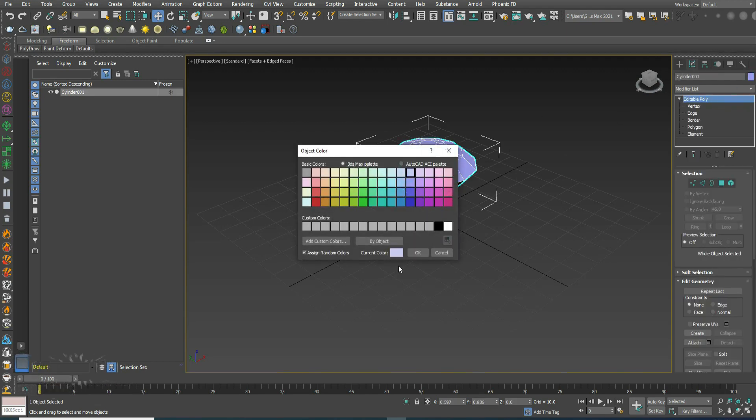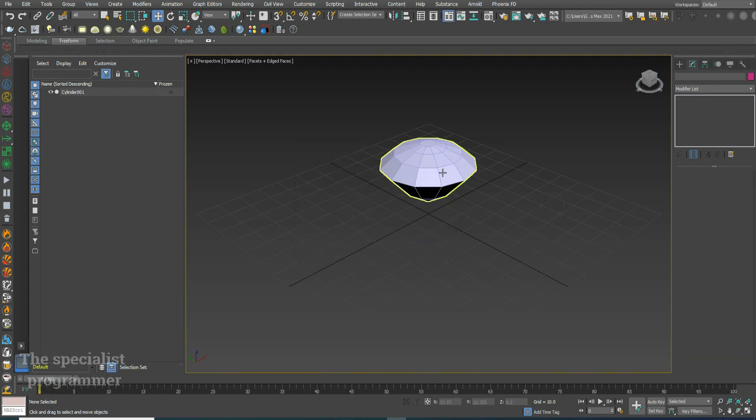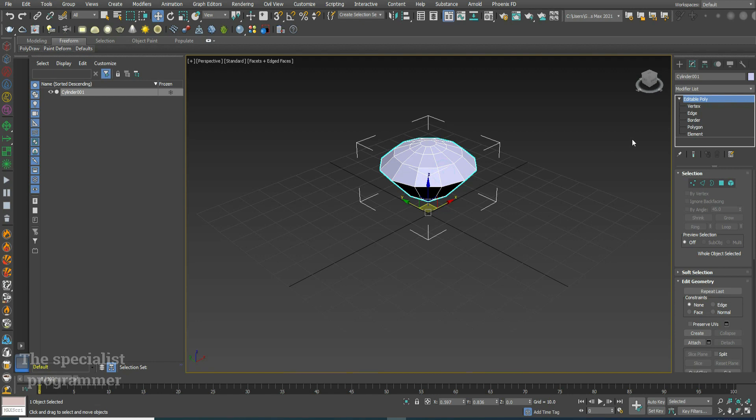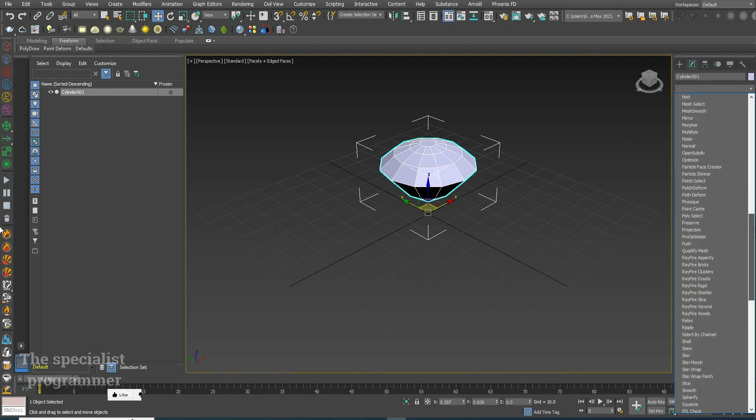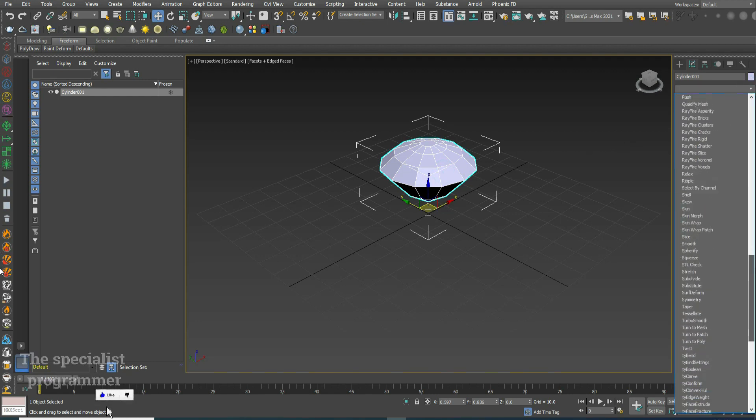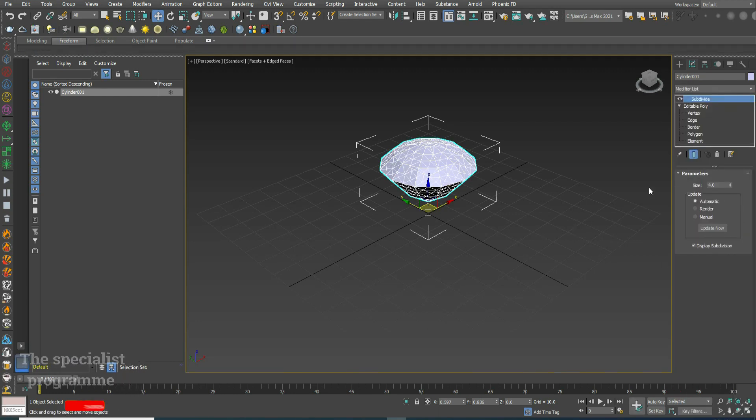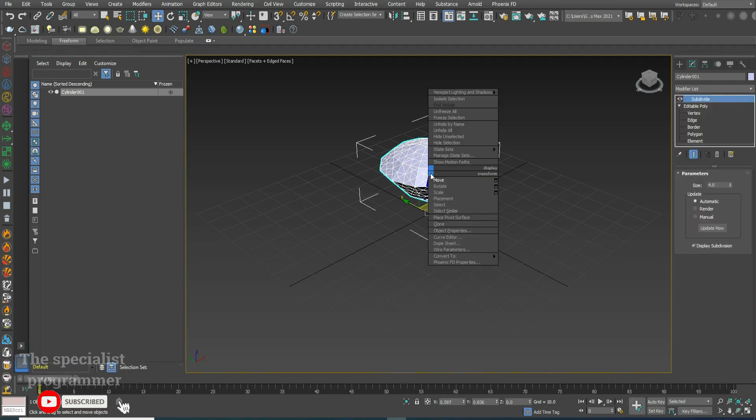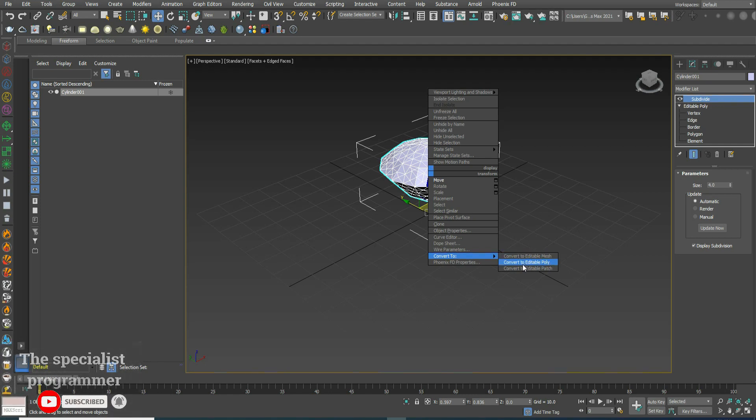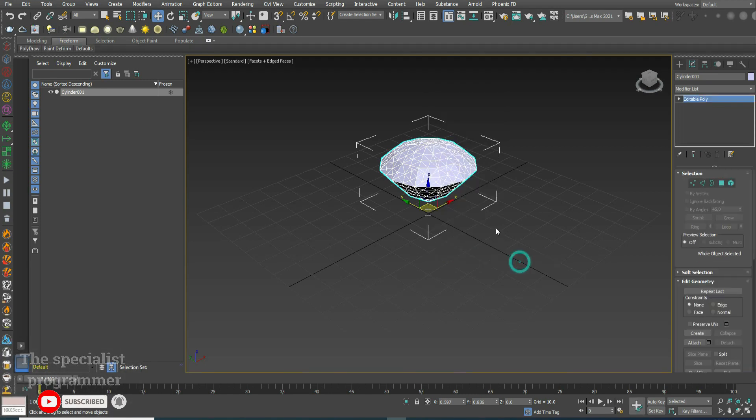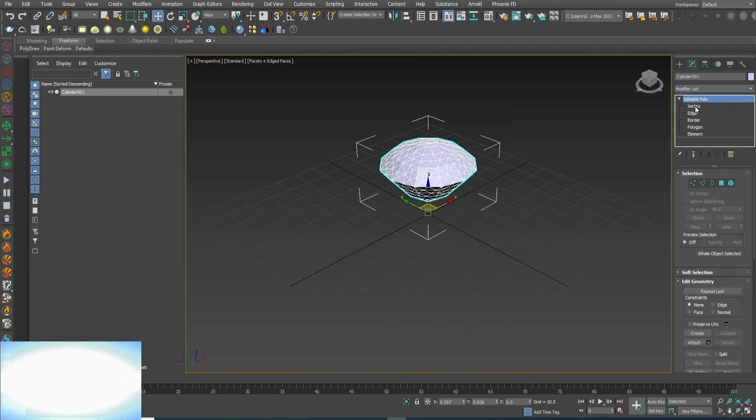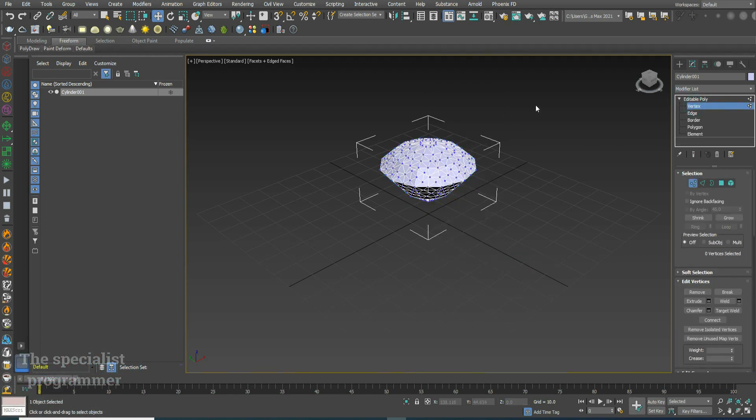Go to modify panel and select subdivide. Click right, convert to editable poly. Select vertex.